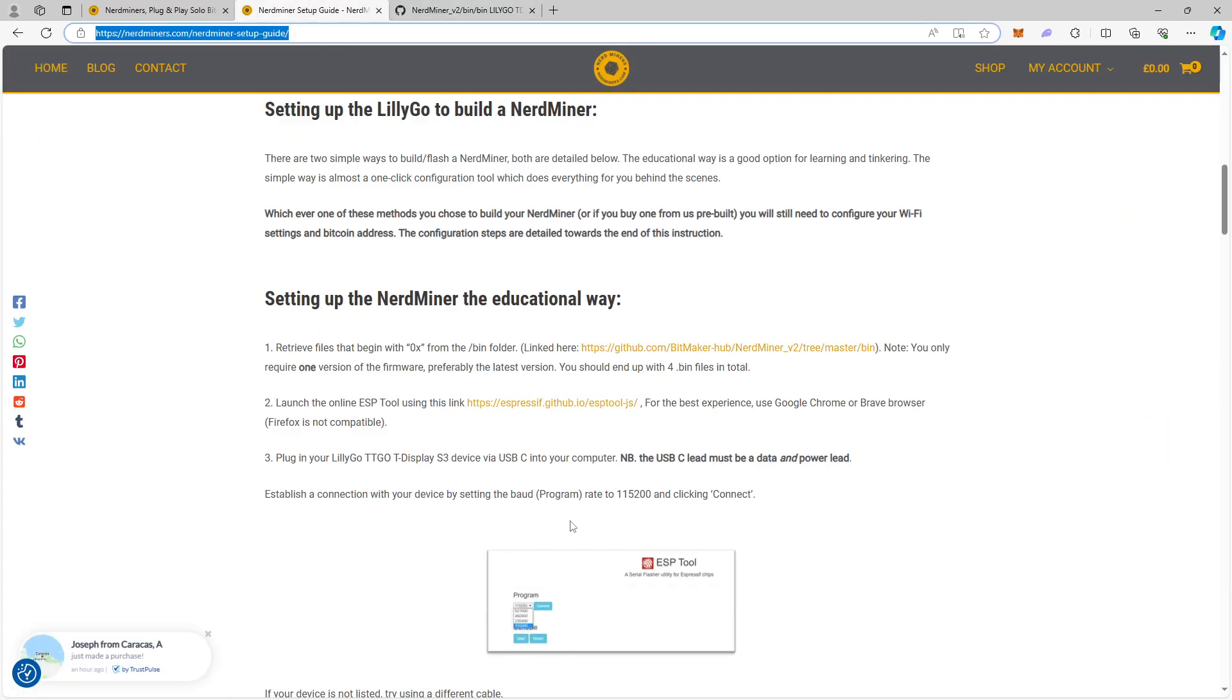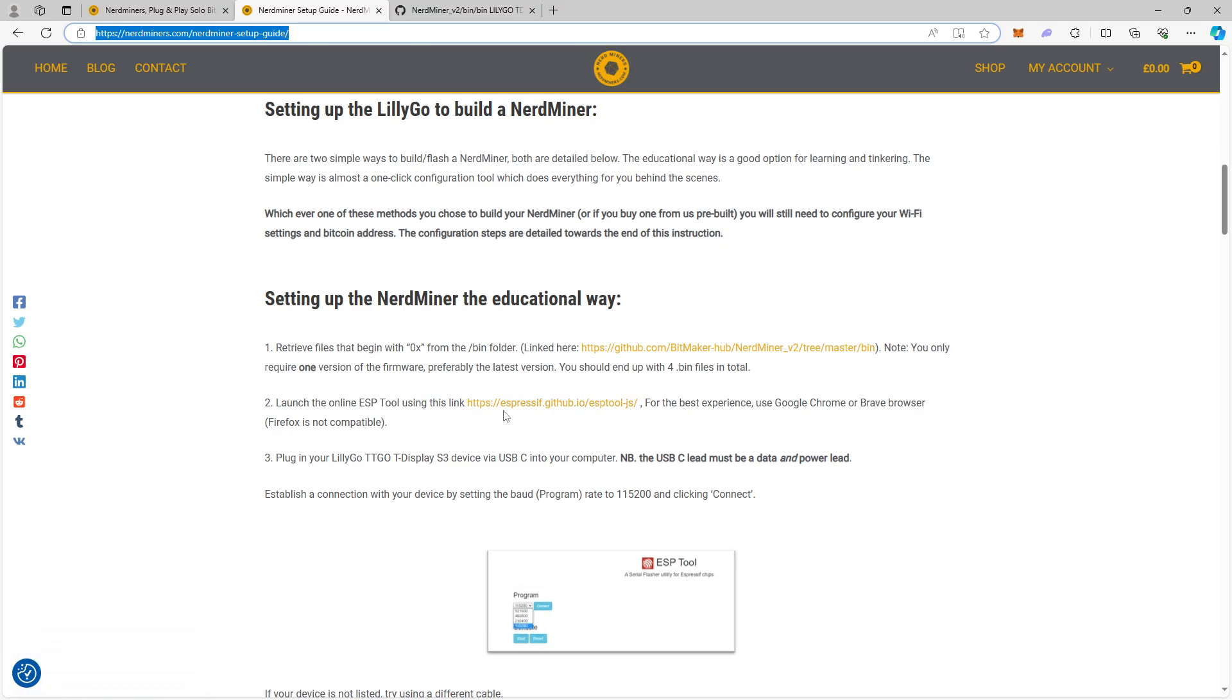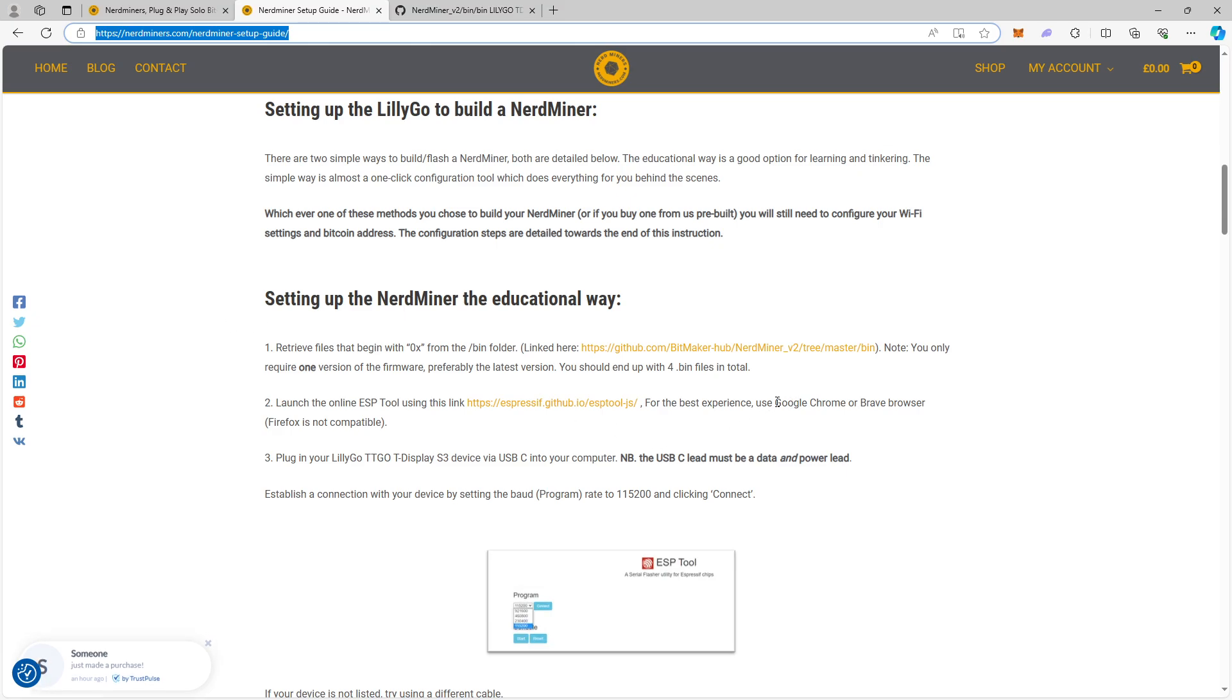After that I went to this web page. I launched the ESP tool as they asked you to do. I did this in Google Chrome. My favorite browser is actually Opera, but I have Google Chrome installed on my computer so I use Google Chrome. I recommend using Google Chrome.